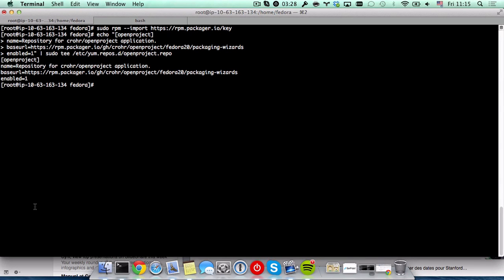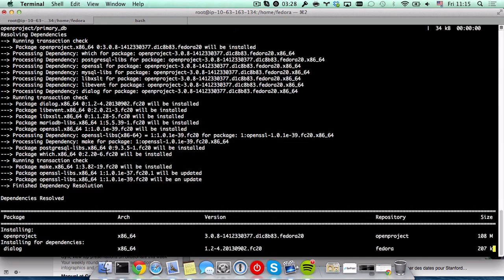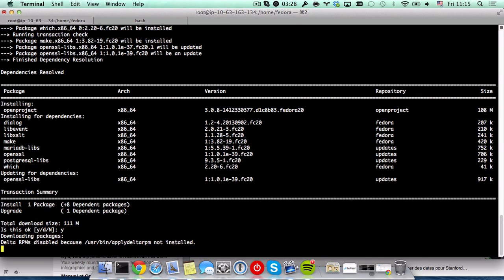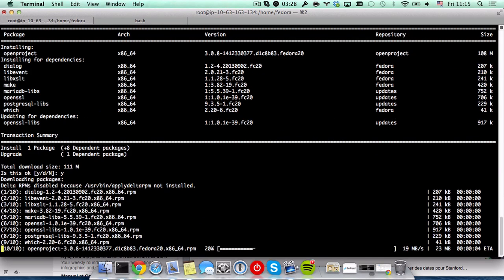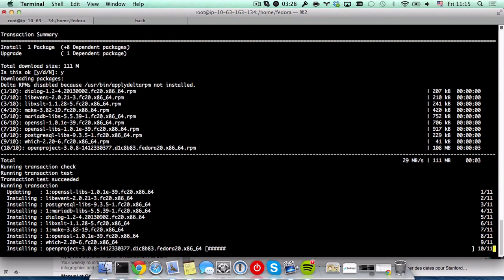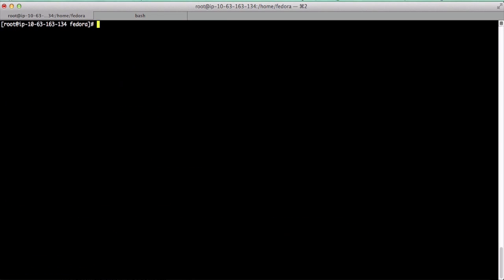Now we install the OpenProject package and that's it.